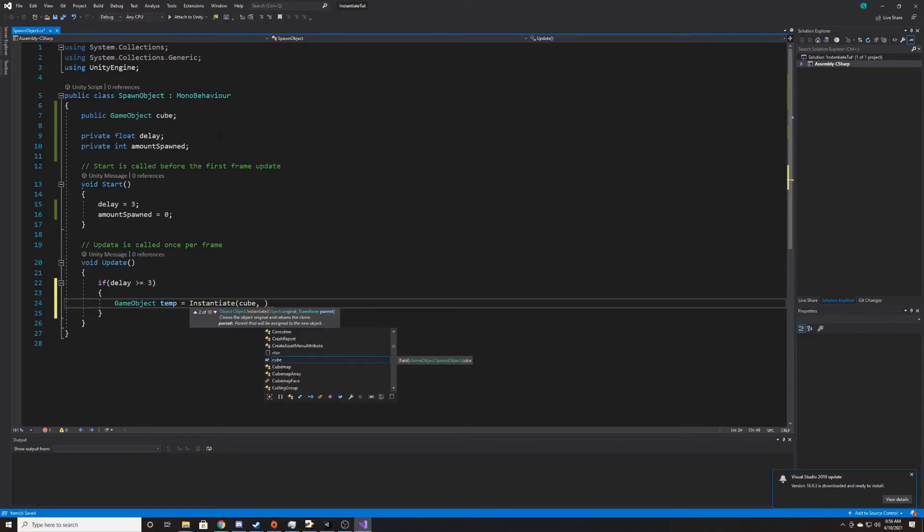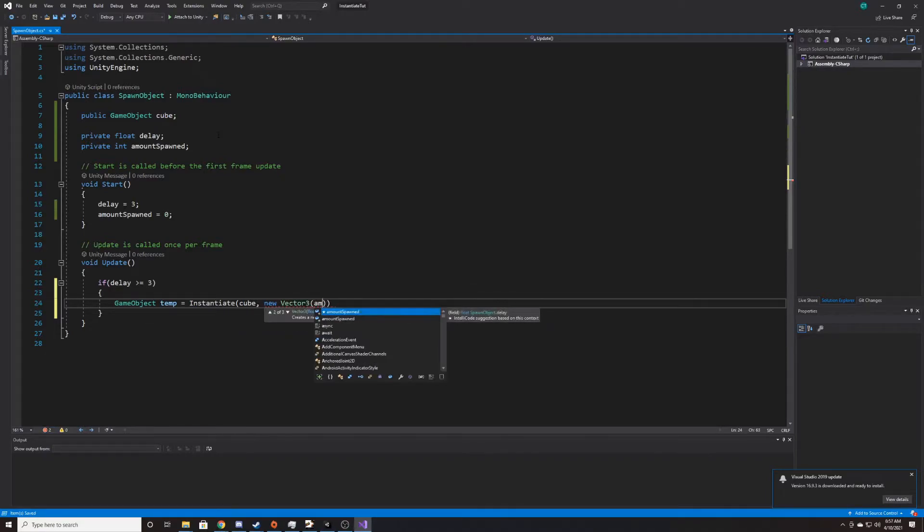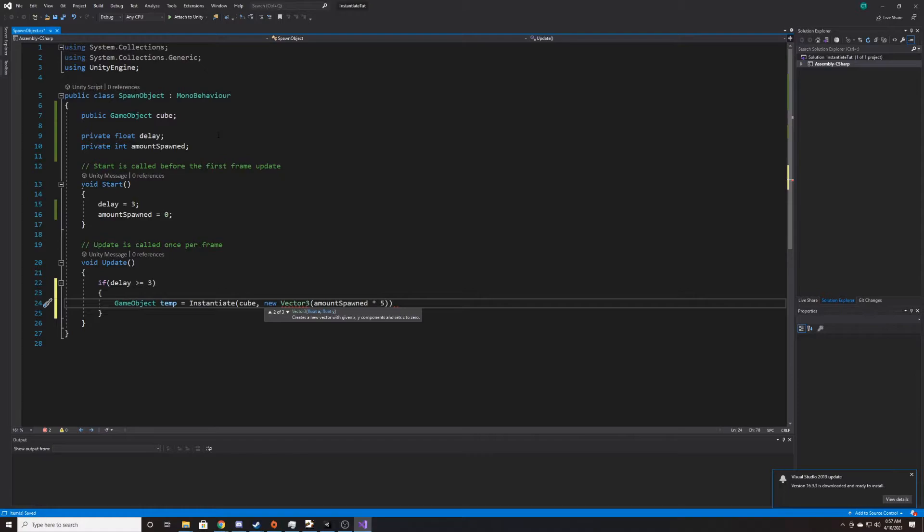And then it's going to want a position. So we're going to do new vector three. And I'm going to have it be our amount spawned times five, just so that each object instantiated is five units from the previous object. And then I'm just going to do zero, zero for the other two directions.